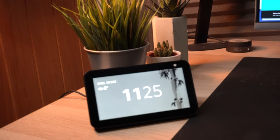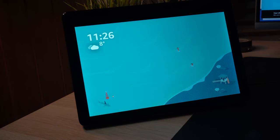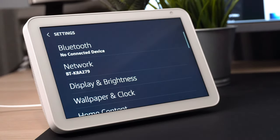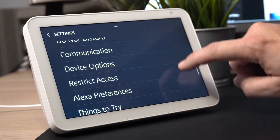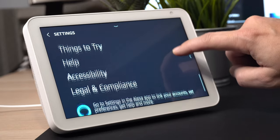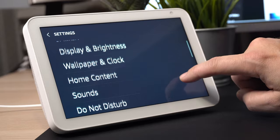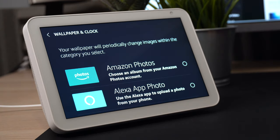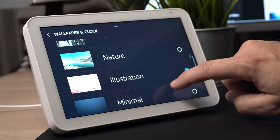The devices this video will support are the Echo Show 5, the Echo Show 8, and the original Echo Show 2nd generation. These devices are not all the same and you can't do everything on all of them. The Echo Show 5 is by far the most customizable, so if you've got the Echo Show 8 or the larger Echo Show, you won't be able to do certain customizations.